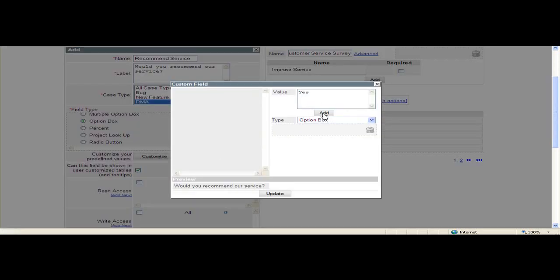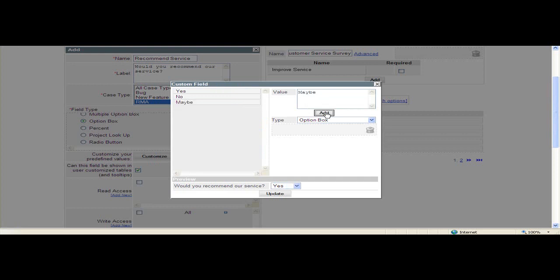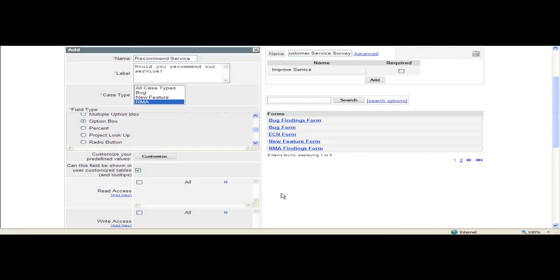no and add, and maybe. This is how the field will appear on the form in a drop-down option box. Click Update and click Add to add this field into the selection list.